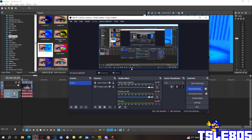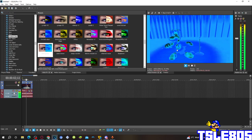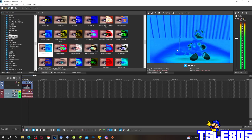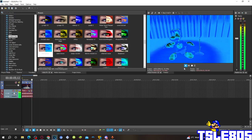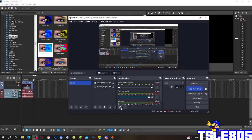Now, since we're done with the effects, we can now preview it. Alright guys, that's it for the tutorial. This is me, signing off.